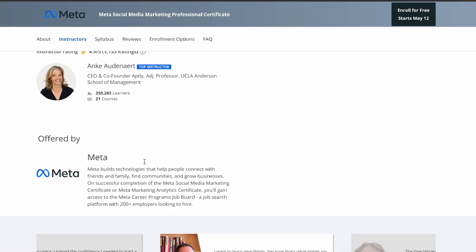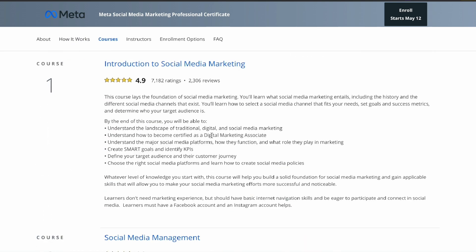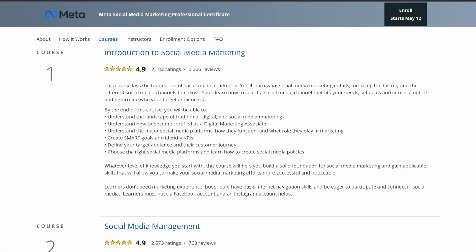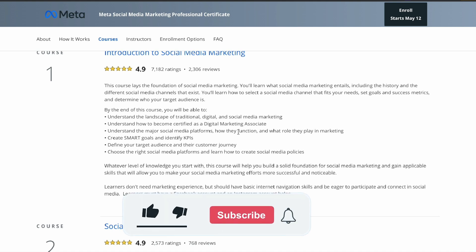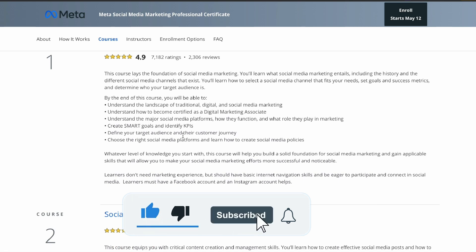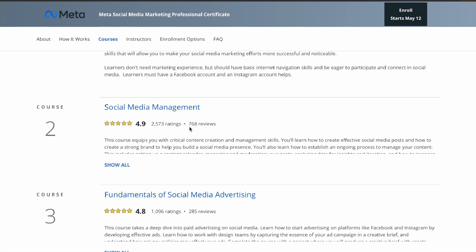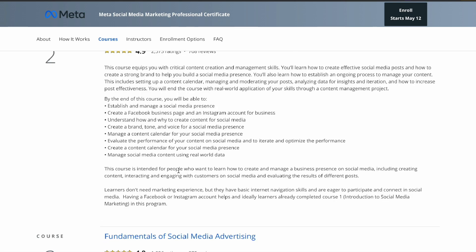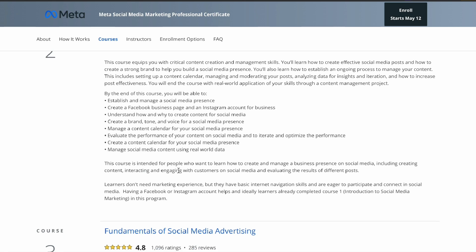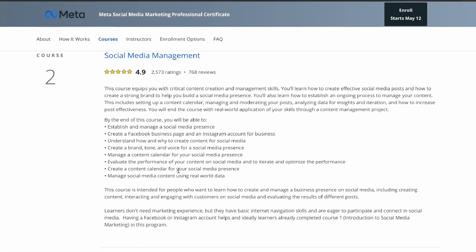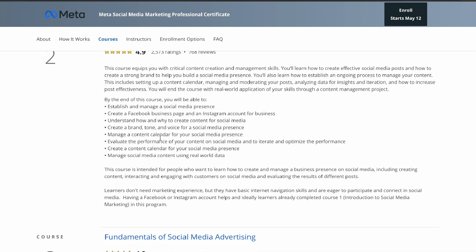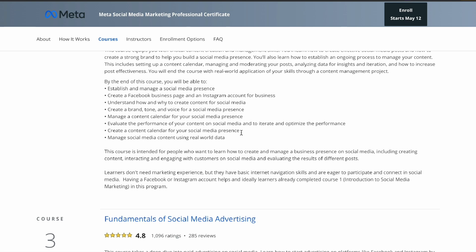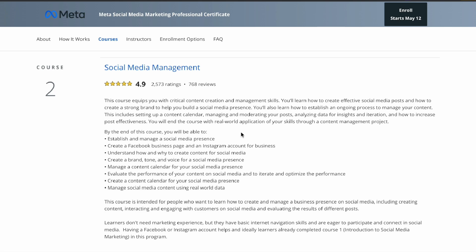So you can start the course. In the first course, we will talk about digital marketing and social media marketing basics. The syllabus covers: understanding the major social media platforms, how they function, how to define a target audience, how to advertise to them. Then social media management — how to manage a brand, create a Facebook page and Instagram account for business, and create a brand tone and voice for your social media presence.